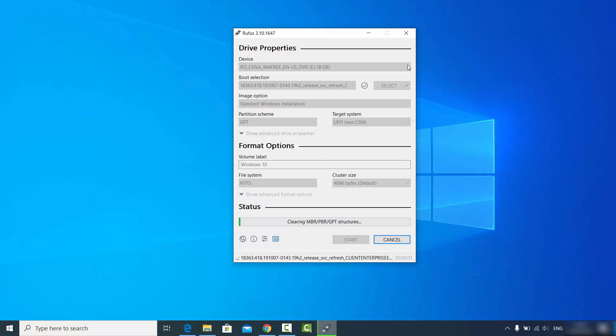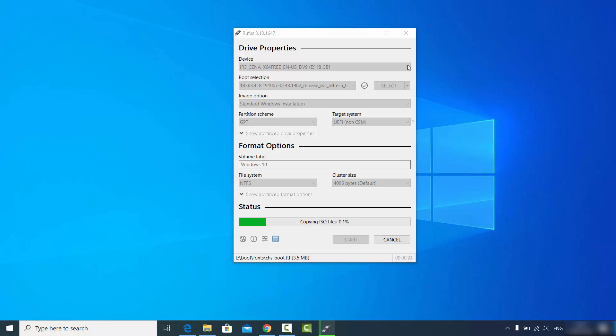After clicking OK, Rufus will start the process of creating the bootable USB drive. In this case we're creating a Windows 10 bootable drive. This is how you can download and install Rufus on your Windows operating system and create bootable drives. I hope you enjoyed this video and I'll see you in the next one.